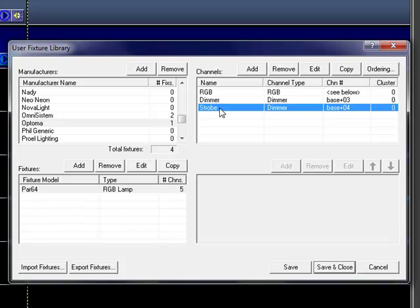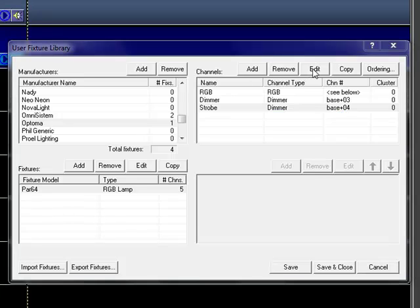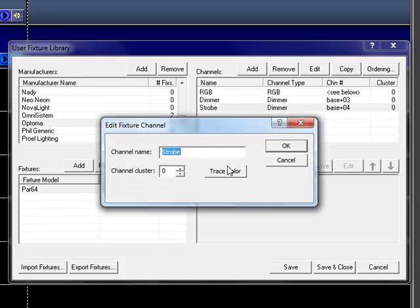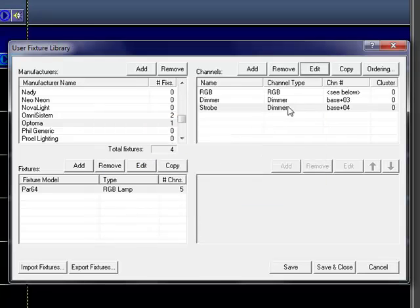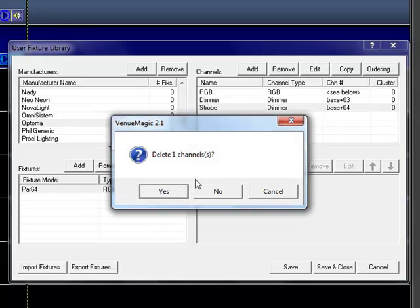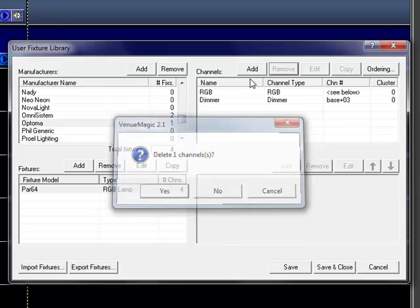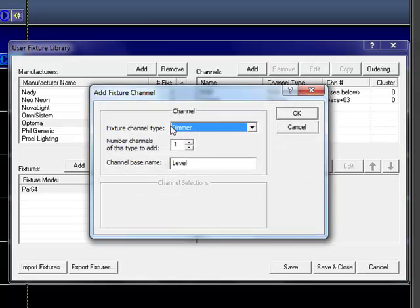One of the things that we do is when we're using the dimmer channel type, when we go to display it over in our 2D viewer, the dimmer channel basically, if you have more than one dimmer channel, it'll average out. So what I'm actually going to do is edit this. I need to remove it, and I'm going to re-add it in as a selector type.